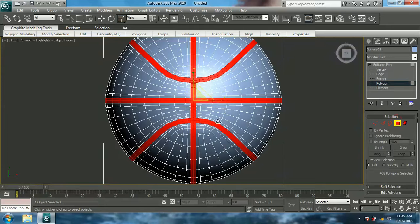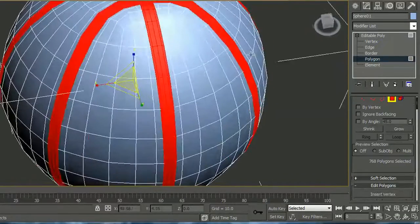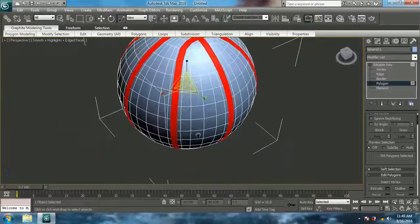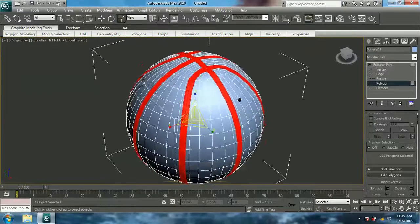Now give Ctrl plus the Polygon button to switch the selection to polygons. Then in the selection bar, give Grow. Now all the polygons for giving the basketball shape are selected.